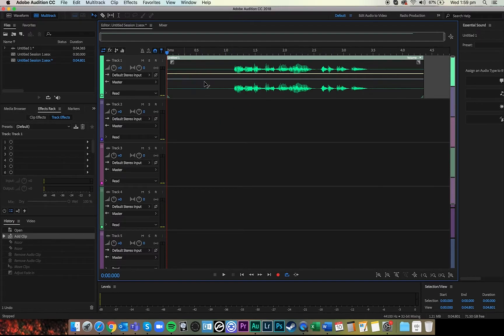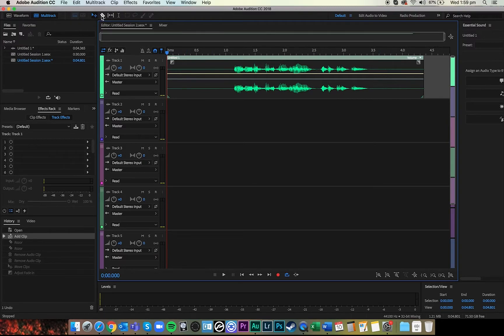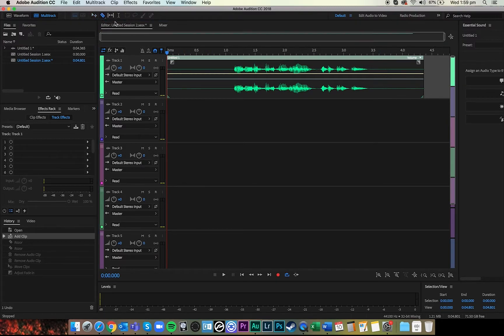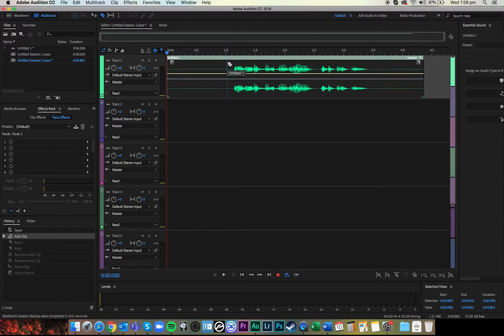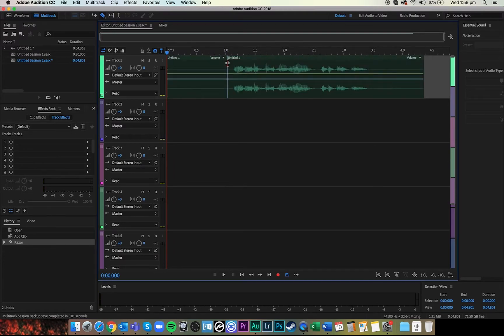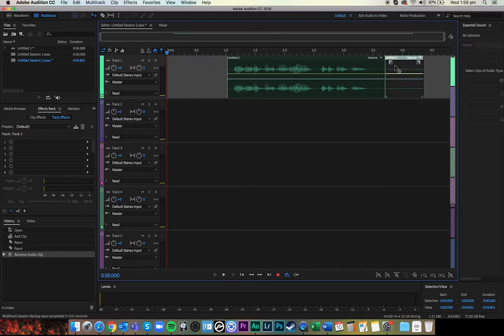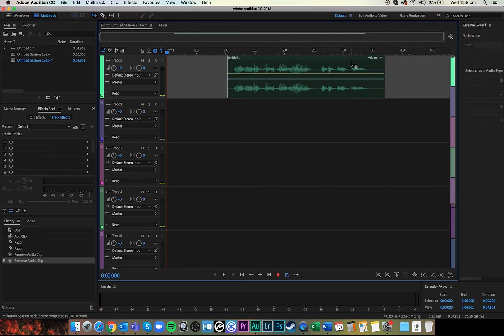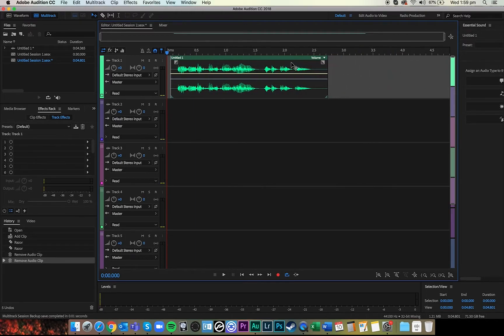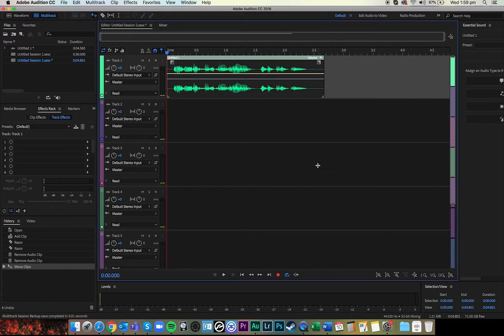First thing to look at is that there's some dead space at the front and at the backside. So what you can do is grab the razor tool up here like you do with any other sort of Premiere or whatever editing. You can make some cuts and we're going to make cuts there. Go back to our pointer tool and then we're just going to delete, highlight and click delete or backspace on the keyboard, remove those bits and then have another listen.